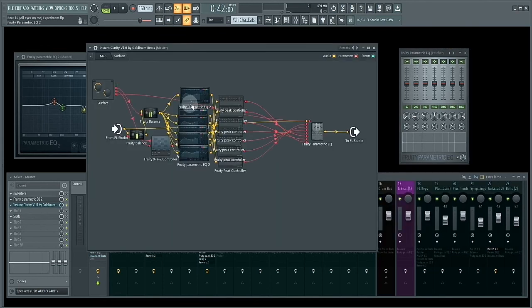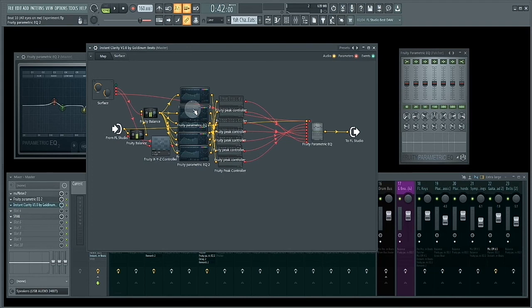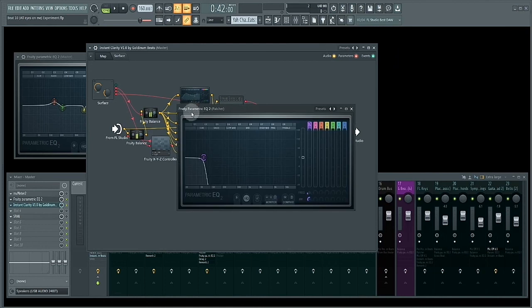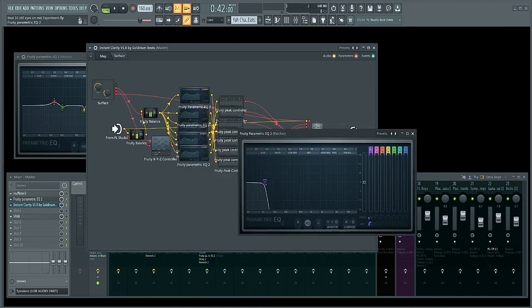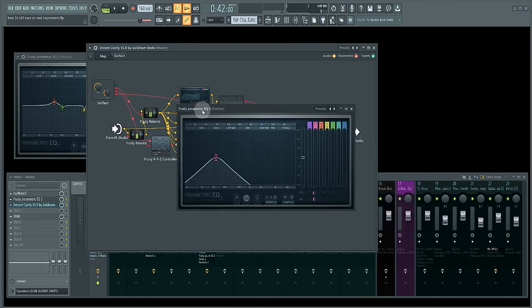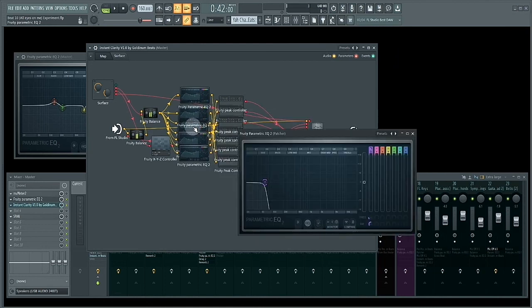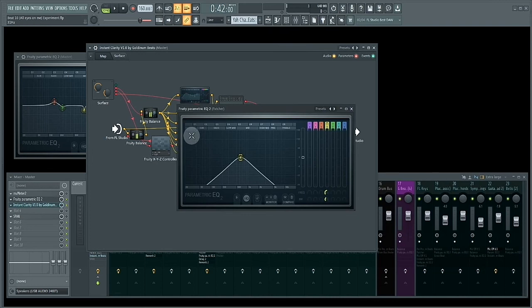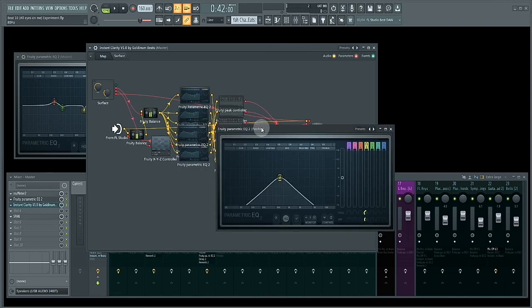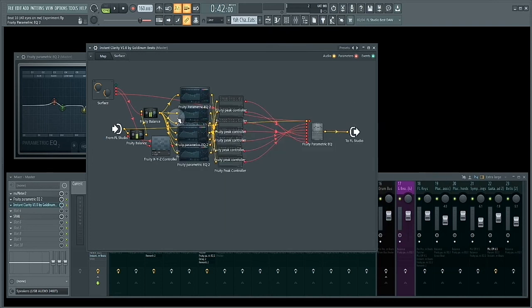So what I did was sidechain the signal, which is a duplicate of the main signal, and send it through different EQs, each with their own setting using bandpass, highpass, and lowpass filters across the whole frequency spectrum.